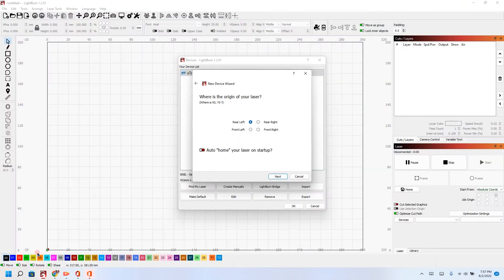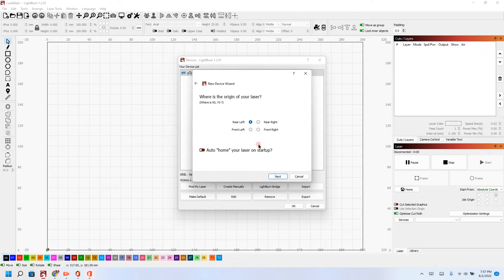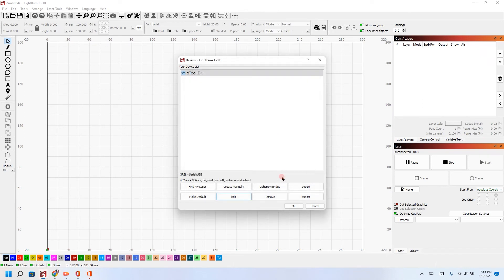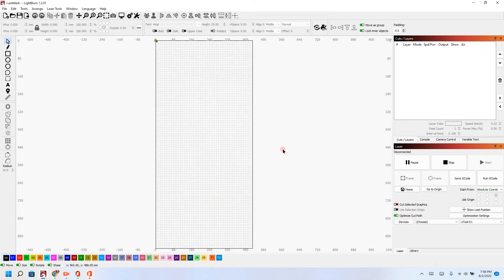I always use far left and I'm going to turn auto home off. I'm going to click finish and there we have it. So I'm going to click OK and this is my new engraving space.